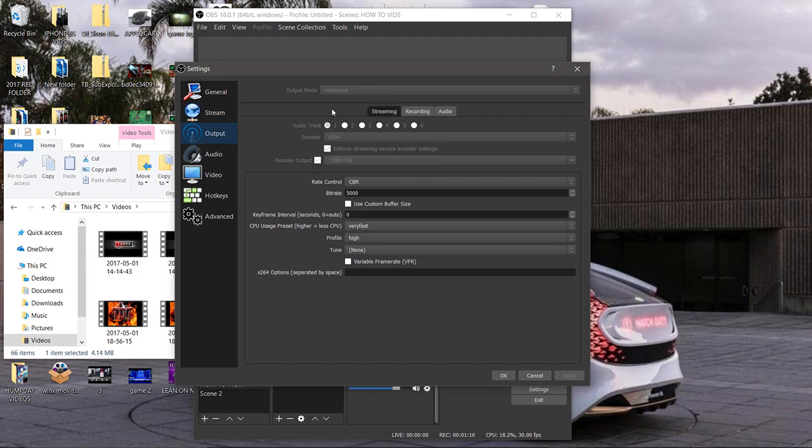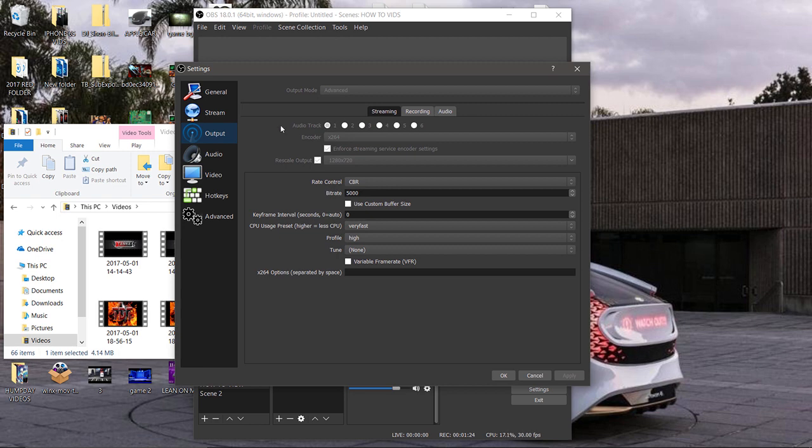Click on streaming. Now the audio track, one or two or however many audio tracks or microphone devices that you want to play, select them. Then for the encoder, select x264. All Windows 10 computers are running off x264, so as long as you got Windows 10 pushing 8 gigs of RAM and you got an i5 at least, you're good. Now to rescale output, I want you to check that and select 1280 by 720. The rate control...